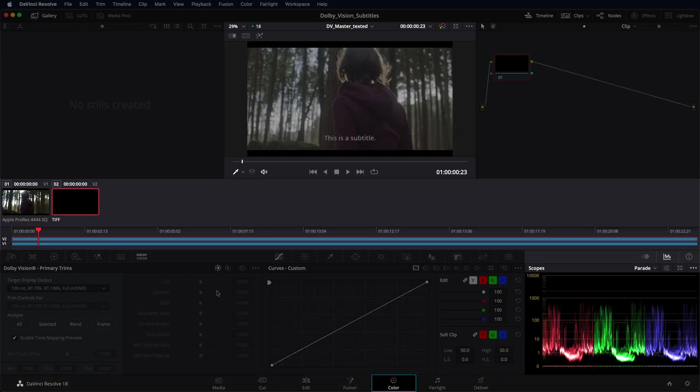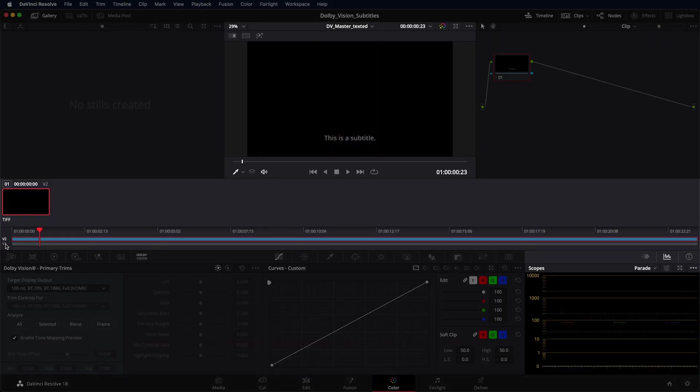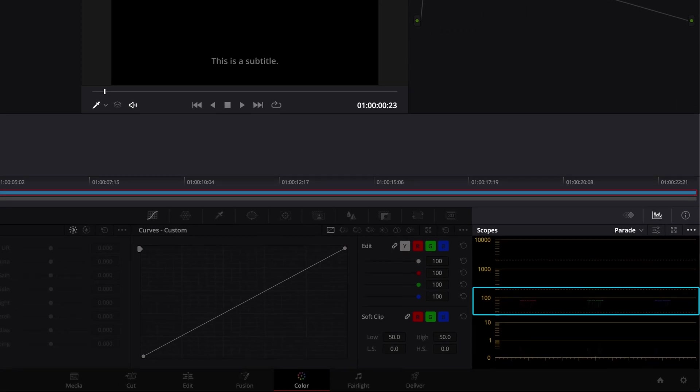You will see that the subtitles are now displayed at about 90 nits, exactly how they were created in SDR. This is a good starting point, even in HDR.